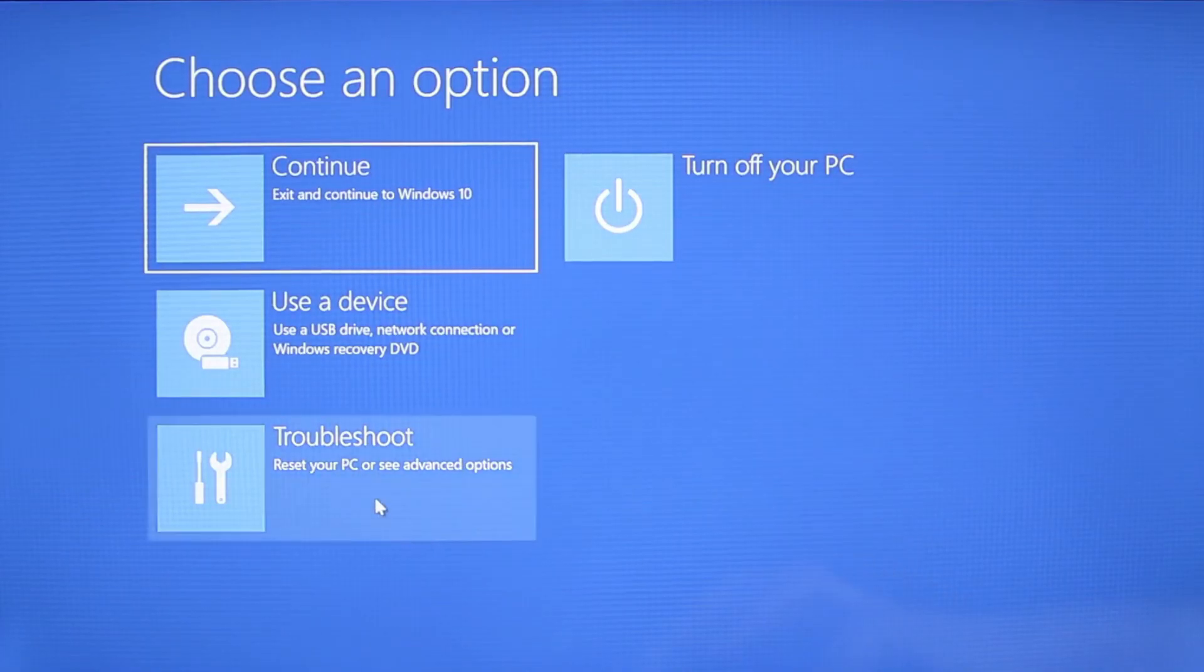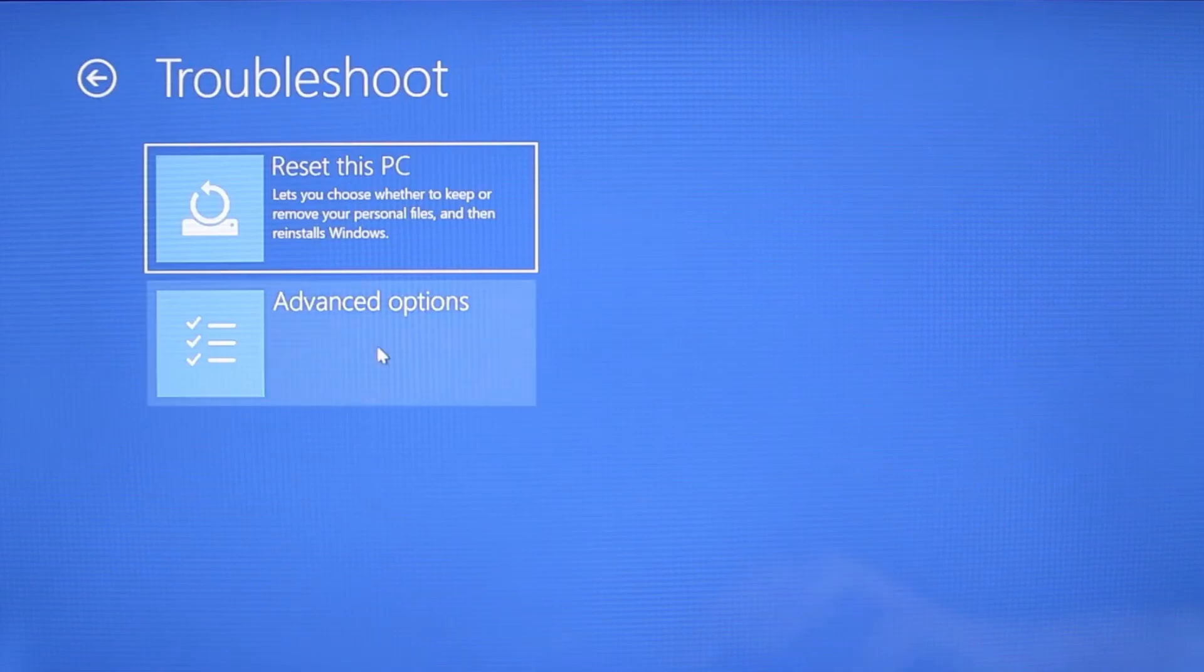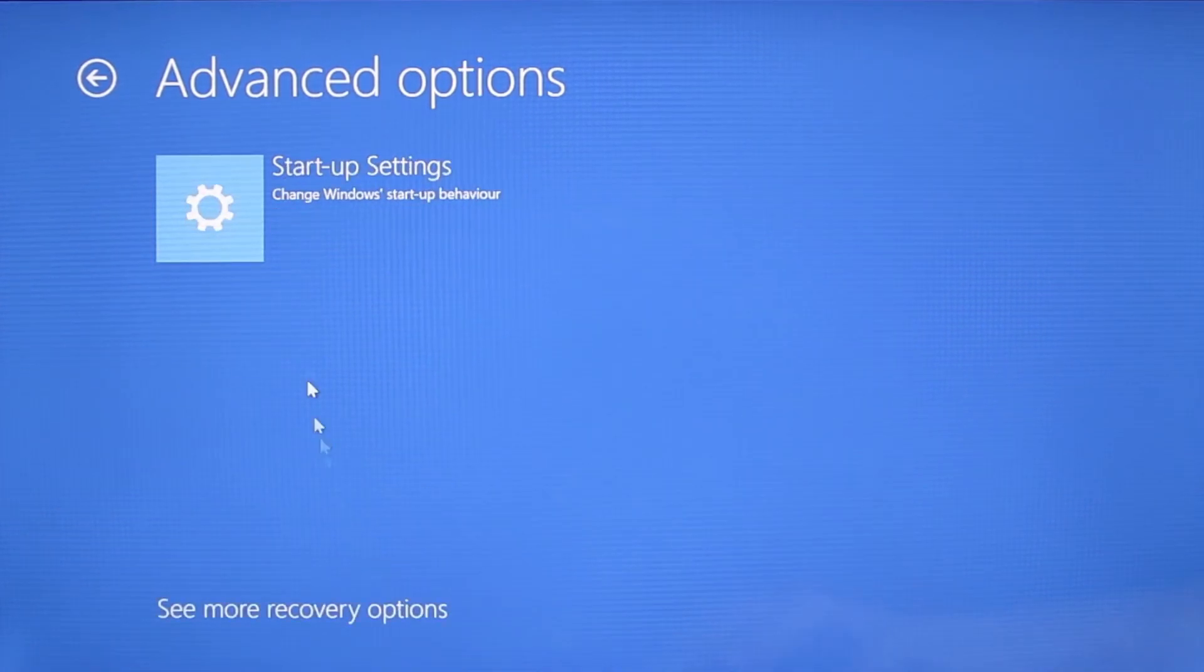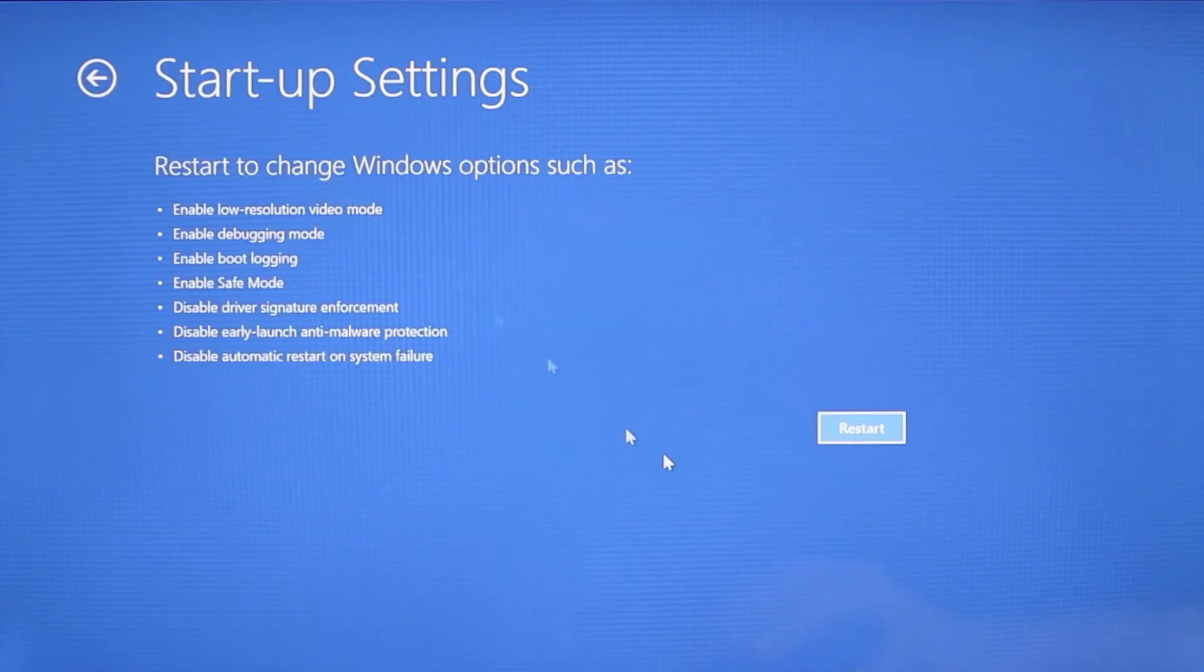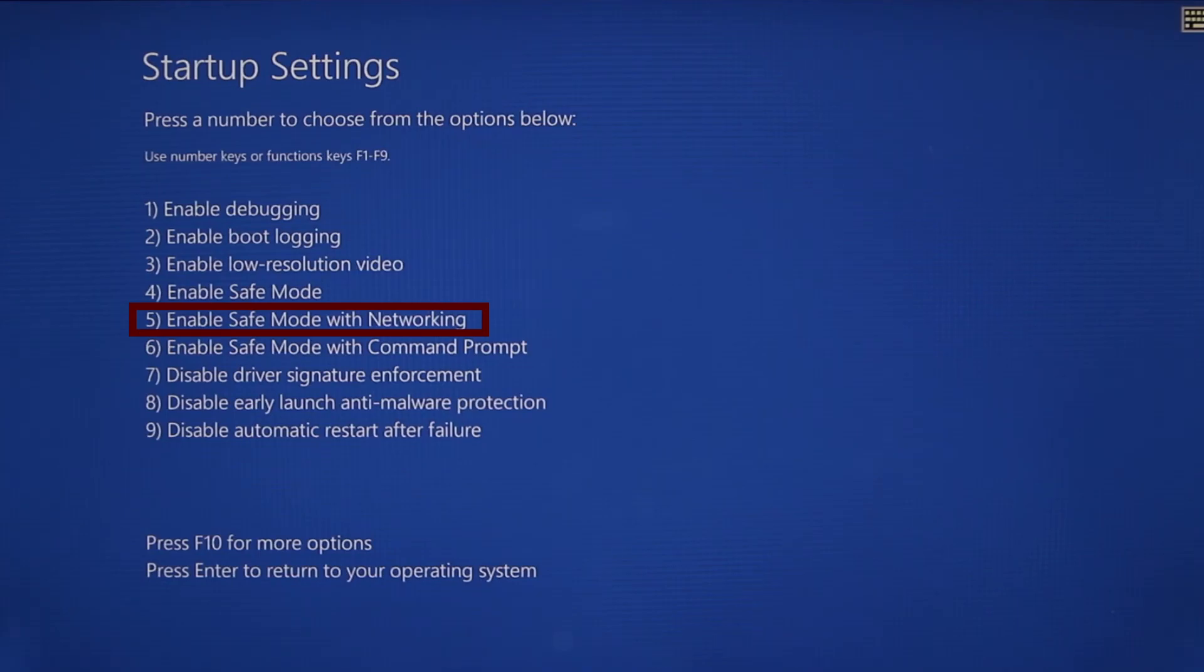You need to go to troubleshoot, advanced options, startup settings, and then click restart. Finally, select safe mode with networking or simply press F5, then click restart and wait for your PC to boot into safe mode.